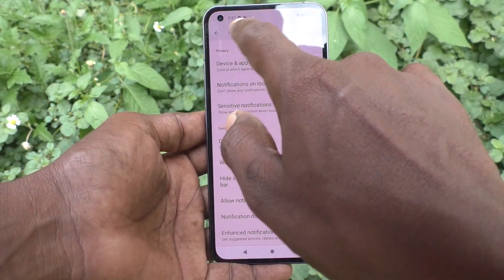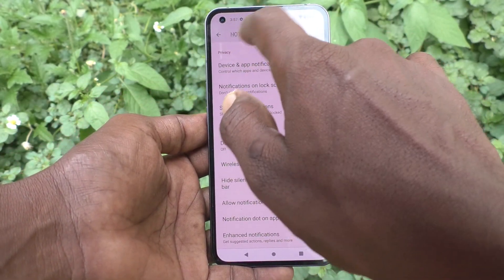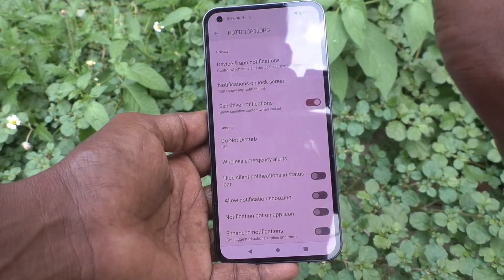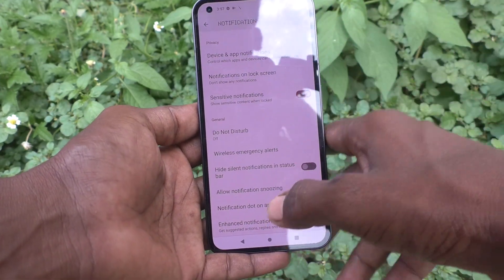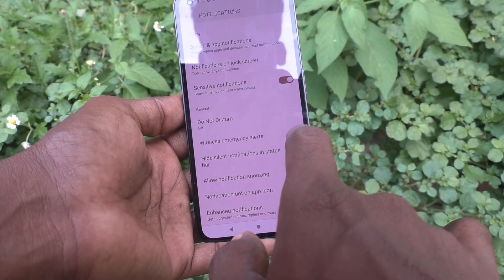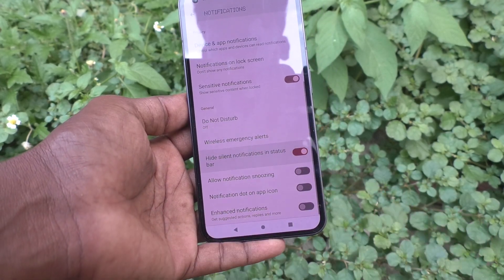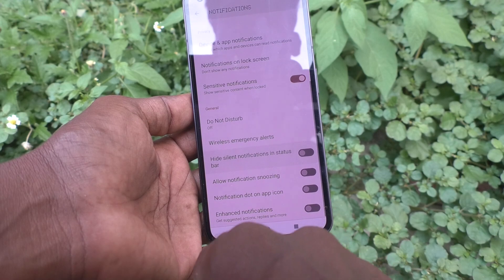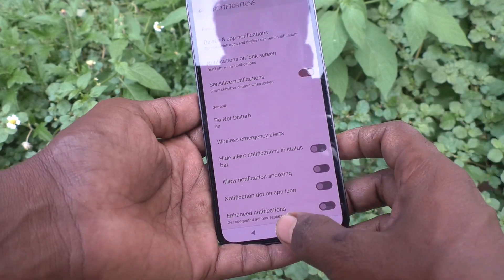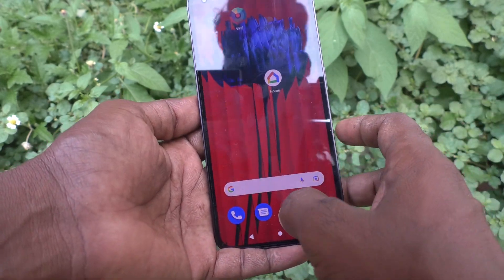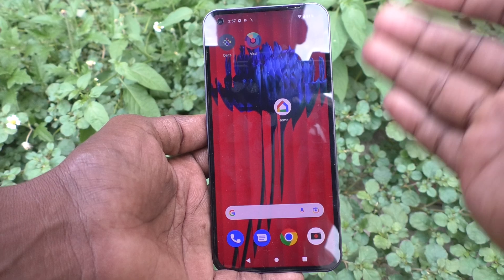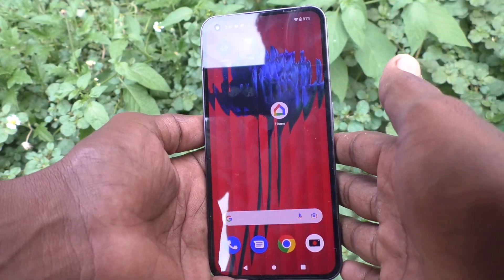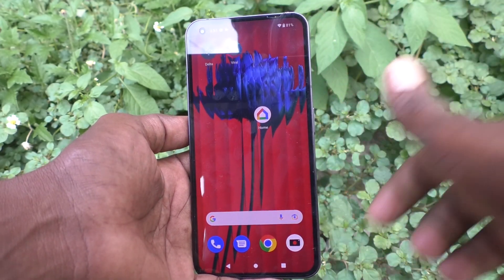Now those notifications will be appearing again. So if you want to hide status bar notifications, just turn on this button to hide, and turn off this button to unhide. In this way we can easily control hiding notifications on the status bar in Nothing Phone 1. That's all friends, thanks for watching, bye.